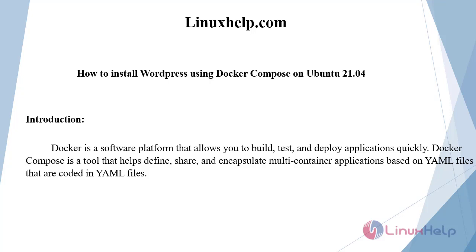Docker is a software platform that allows you to build, test, and deploy applications quickly. Docker Compose is a tool that helps define, share, and encapsulate multi-container applications based on YAML files.